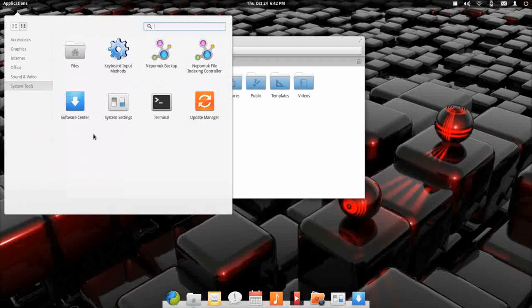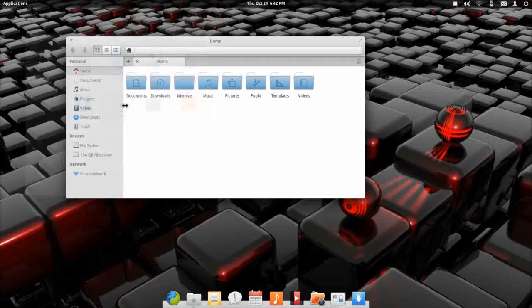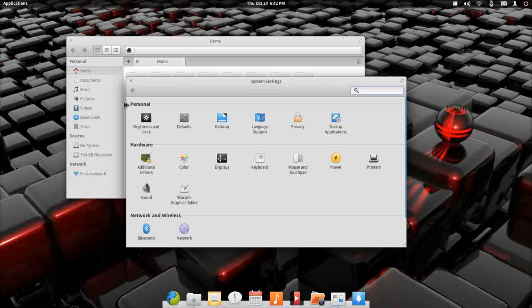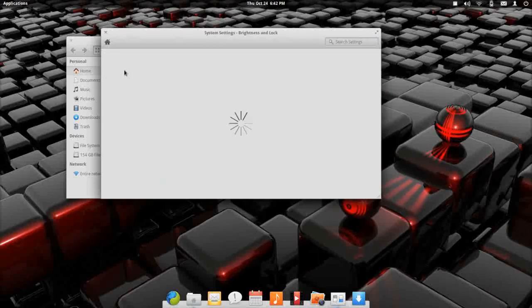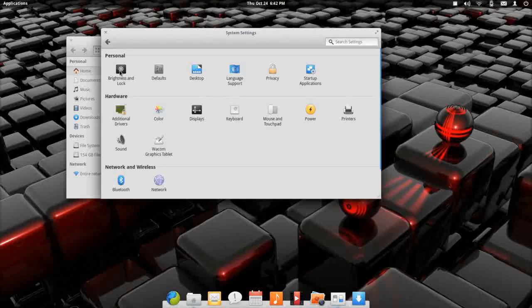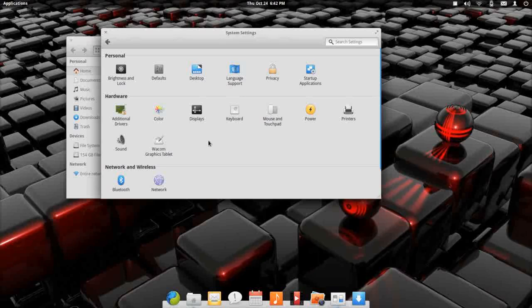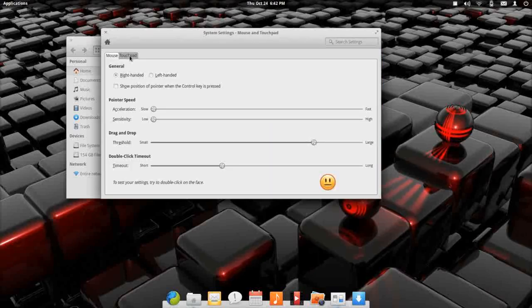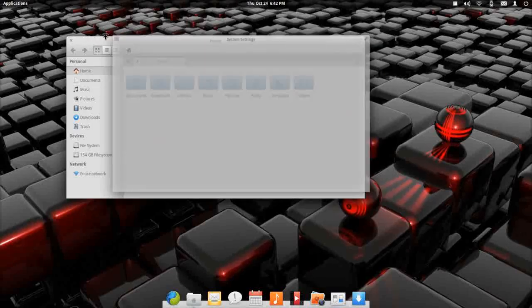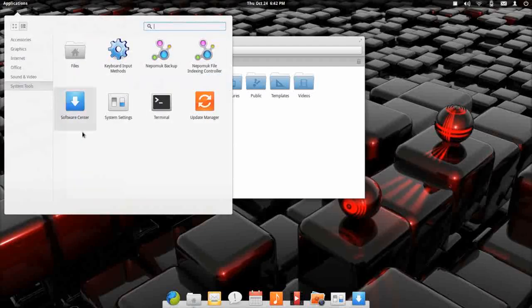Update manager, software center is the Ubuntu software center. Your system settings control panel here is an elementary created system setting panel. I like it. I like it a lot. It flows very easy. It's fast. It's responsive. Yeah, not a whole lot to say about it. It is a nice control panel. Very well laid out. Gives you all of your system controls right at your fingertips.